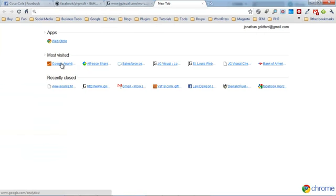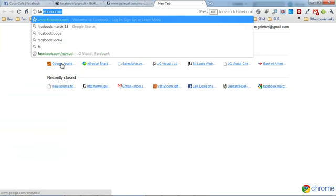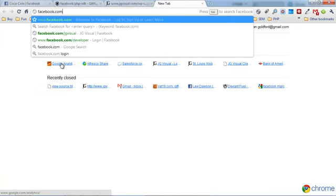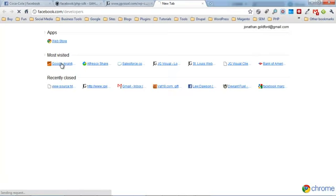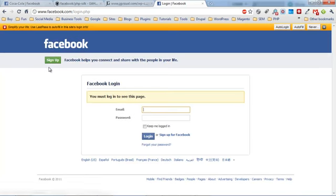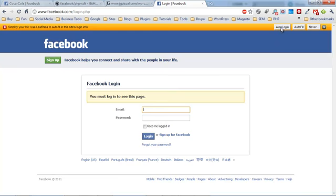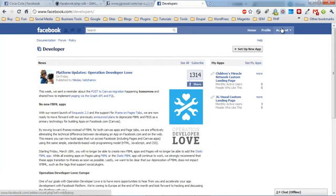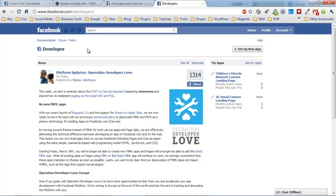The first thing we want to do is go to the Facebook developers page at facebook.com/developers. You need to log in if you aren't already logged in. You'll see the developer form, and if you already added the developer app, it'll just ask you to give it permission. In the top right, you'll see a button that says 'set up new app' - go ahead and click that.